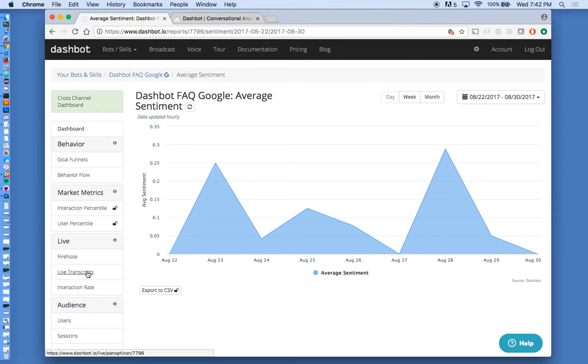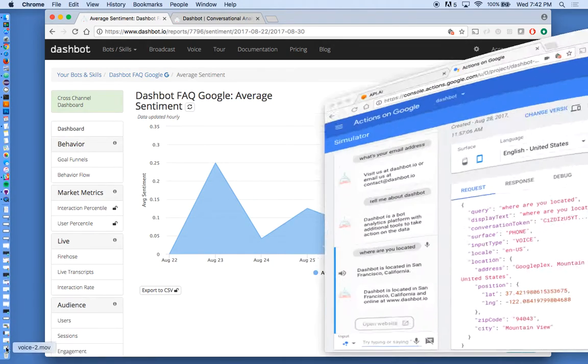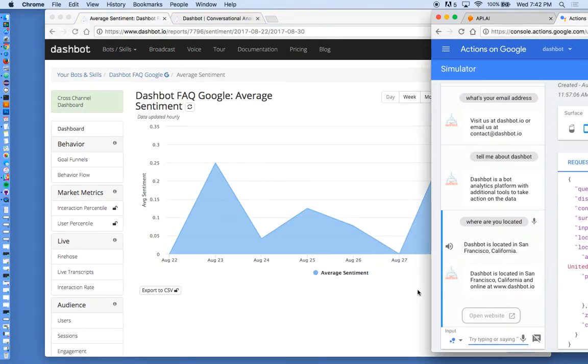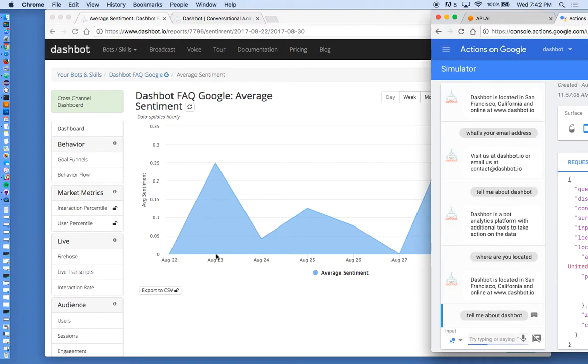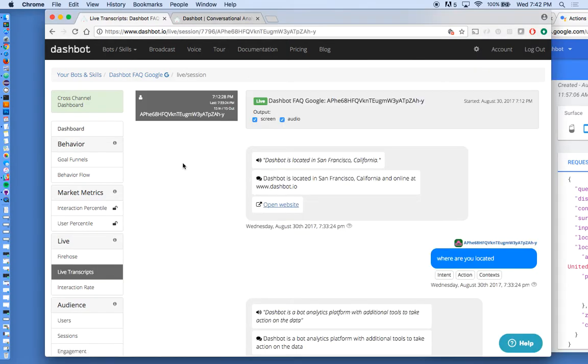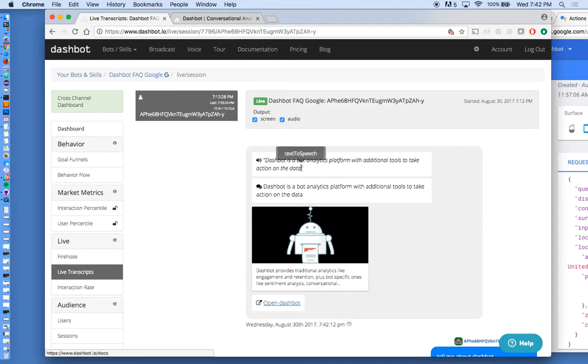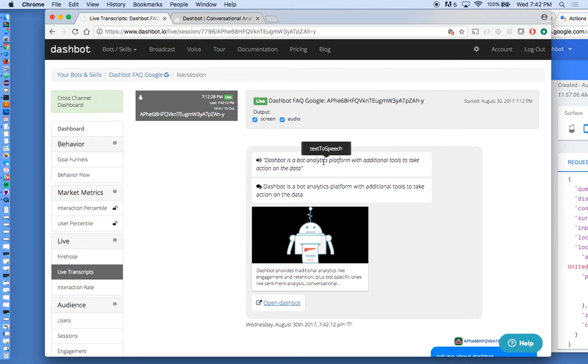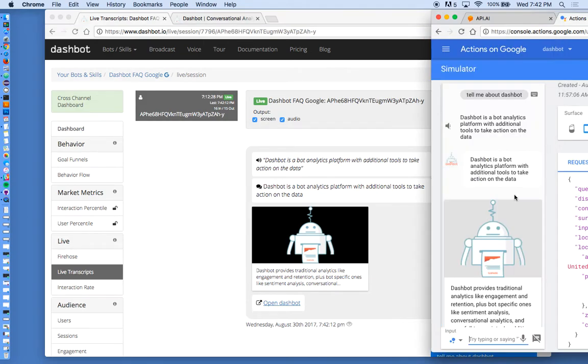So everything is real-time analytics. So if I pull up the action over here and say, tell me about DashBot, and go over to the live transcripts. DashBot is a bot analytics platform with additional tools to take action on the data.